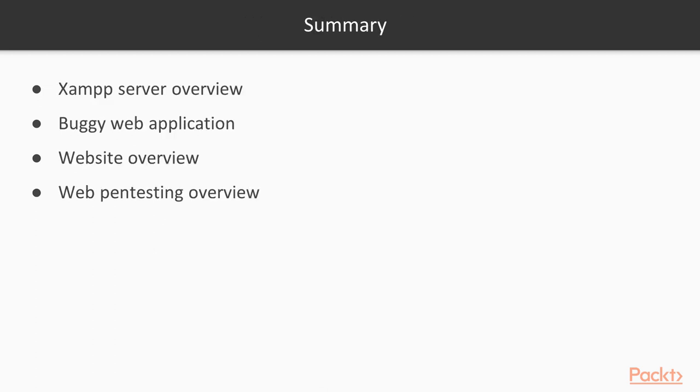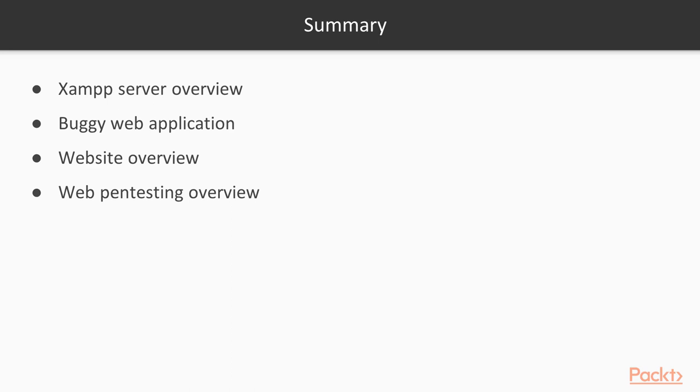So this is all about this section. In this section, we have learned about how to download and install XAMPP server inside Kali Linux operating system. Then I showed you how to download Matilde and host it inside XAMPP server. We learned about what is a website and how websites work. And finally, we learned what is the meaning of website pen testing and what are some major vulnerabilities available in websites that can be exploited by attackers.